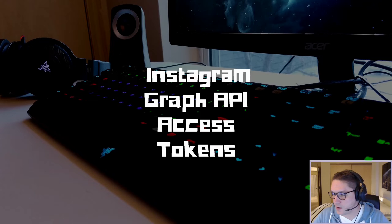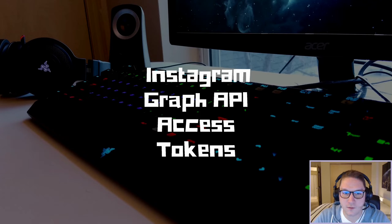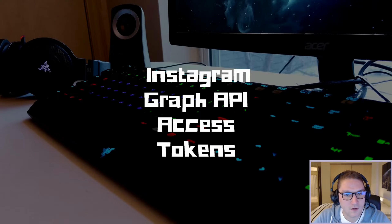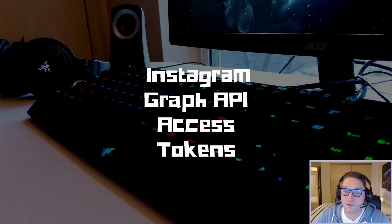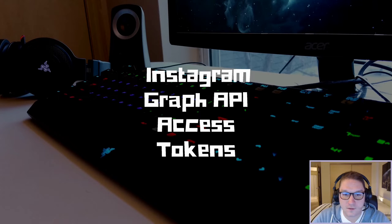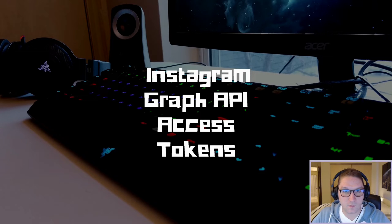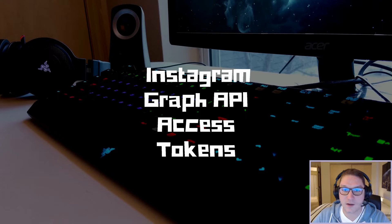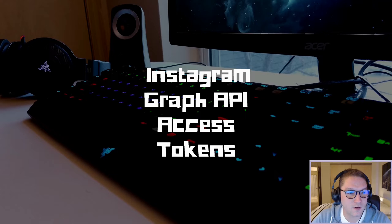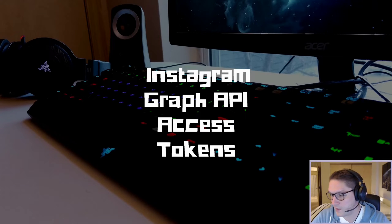The Instagram Graph API allows us to have full control over all of our social media interactions. We can check out the metrics on our Instagram account, publish content, moderate comments, search hashtags, access Instagram Insights — which is like Google Analytics for your Instagram account. We can search for any content we've been mentioned in, and we can set up webhooks, which allows us to get real-time notifications from Instagram anytime somebody interacts with our account. And to access all of these endpoints through the Instagram Graph API, we need an access token.